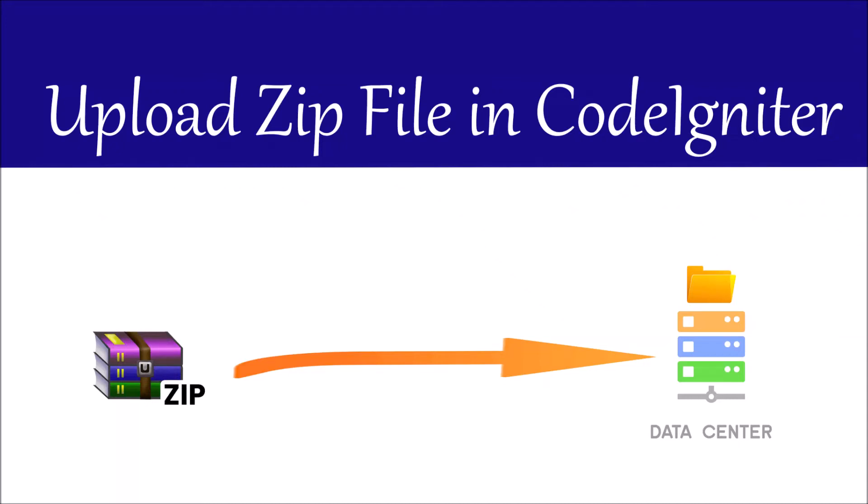Hello everyone and welcome back to my channel. Today's topic is how to upload a zip file in CodeIgniter. So let's get started.